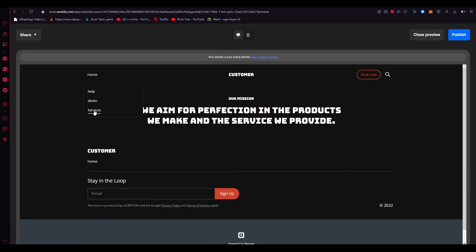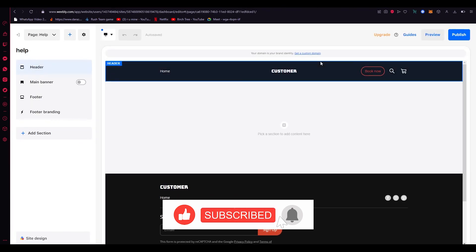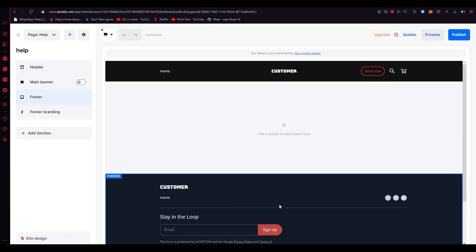So there you go. That is how easy it is to add a drop down menu using Weebly. I hope this video was helpful to you and I will see you all next time. Goodbye.